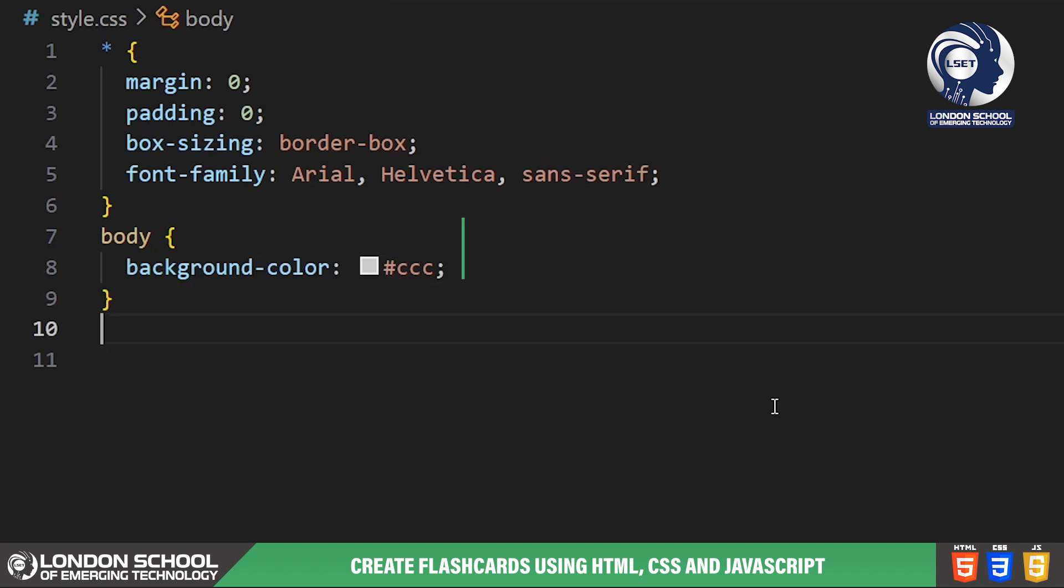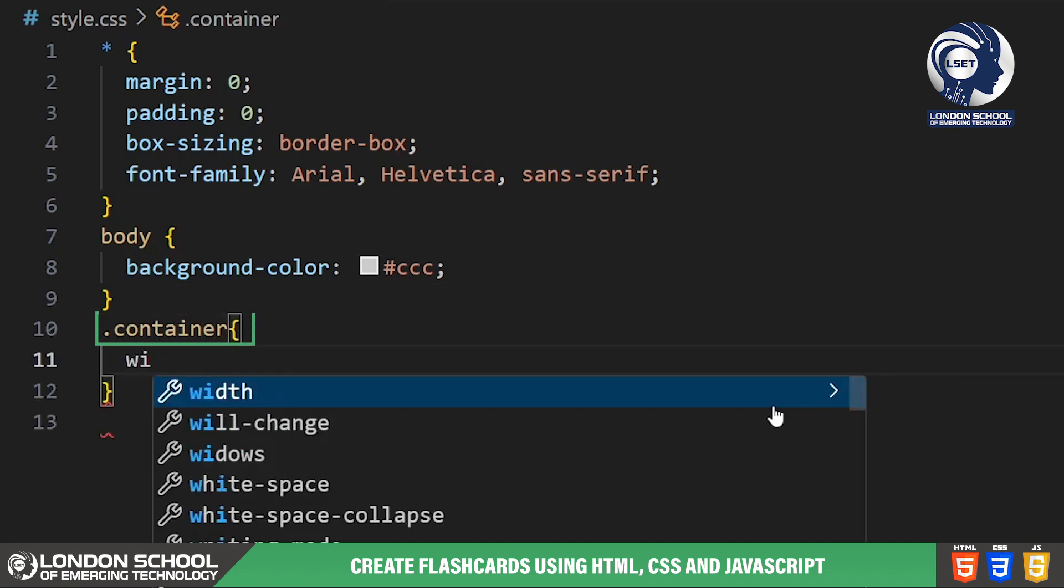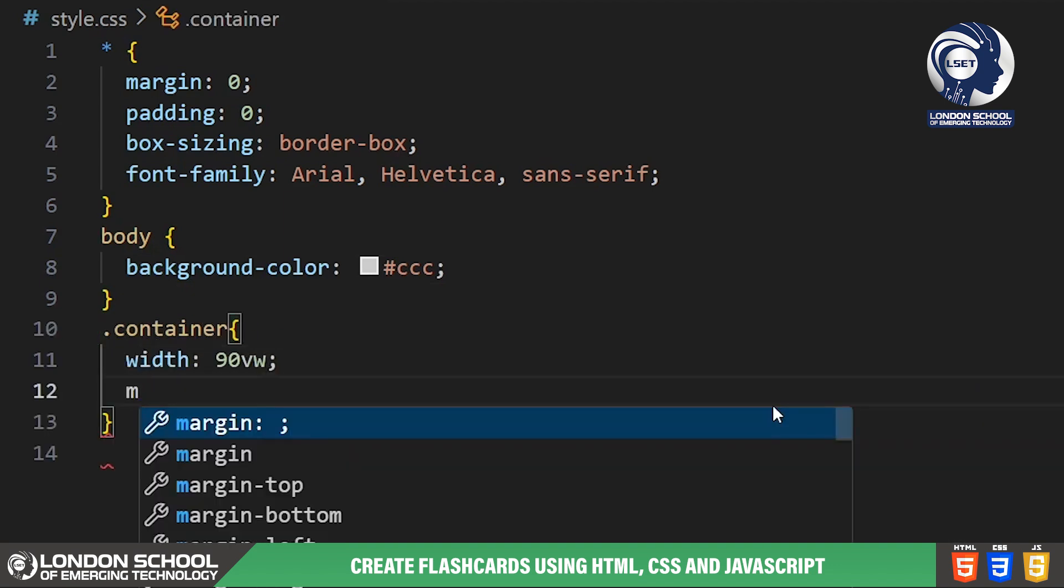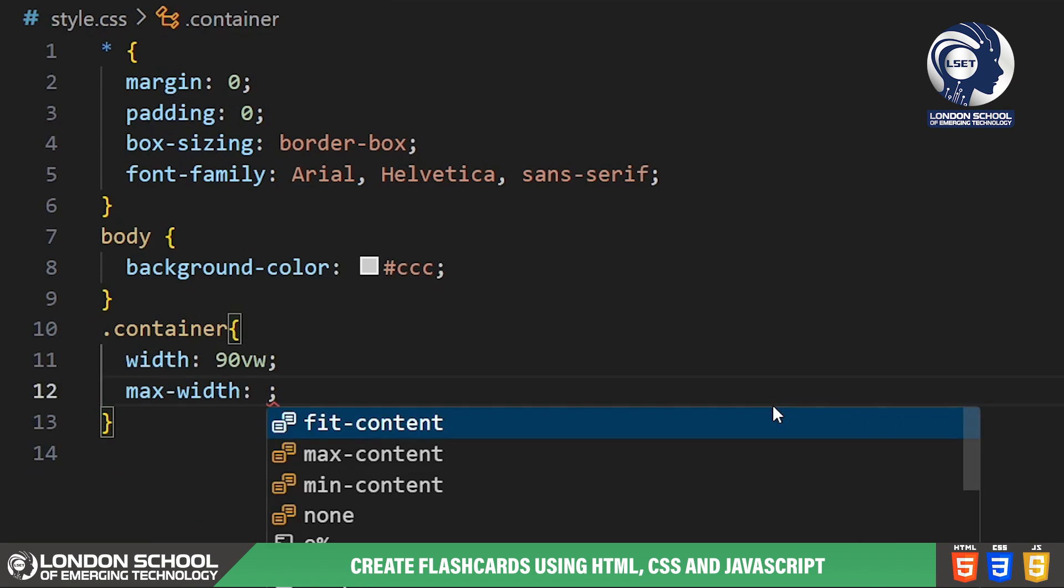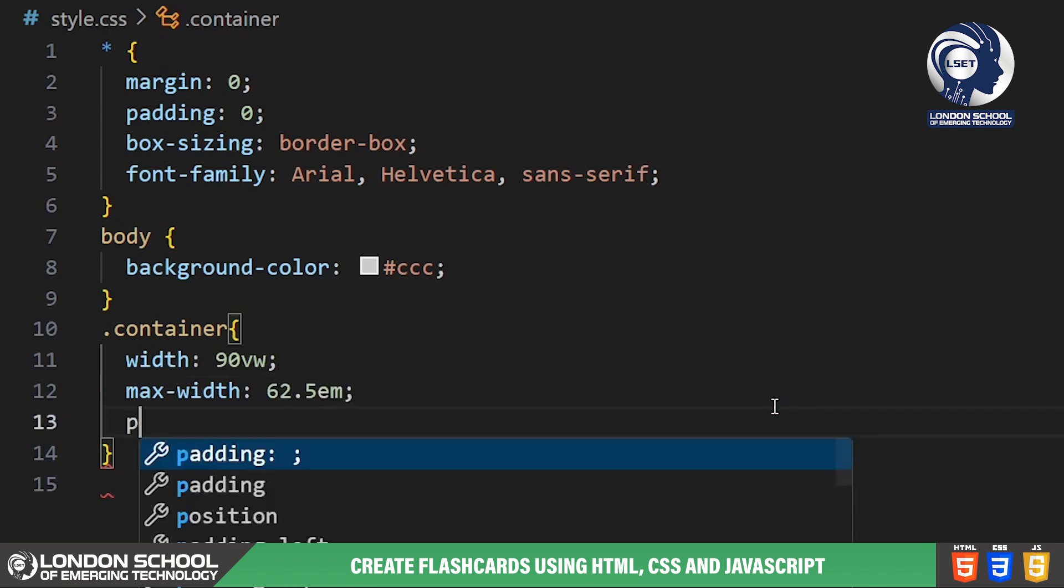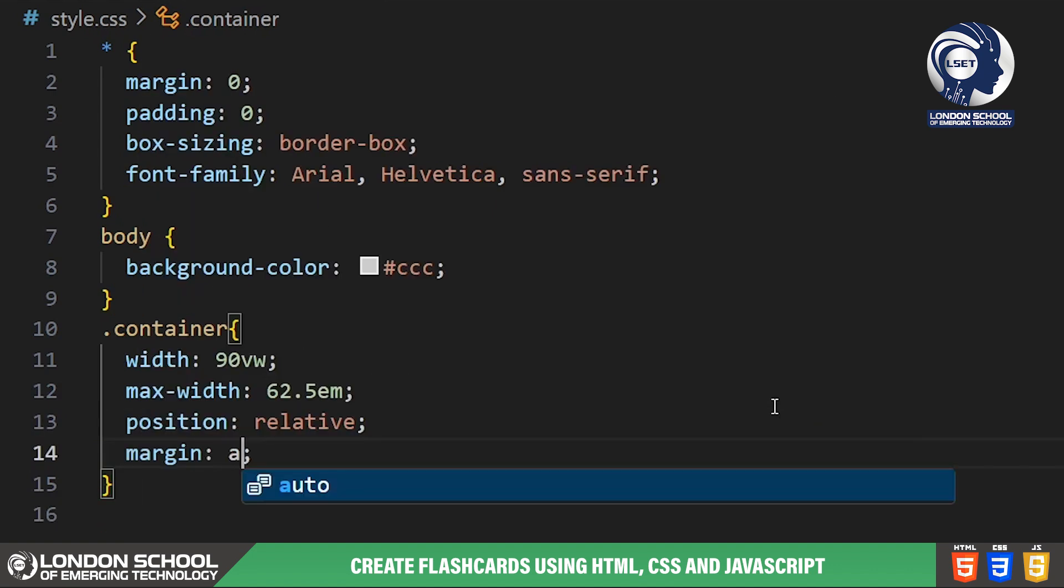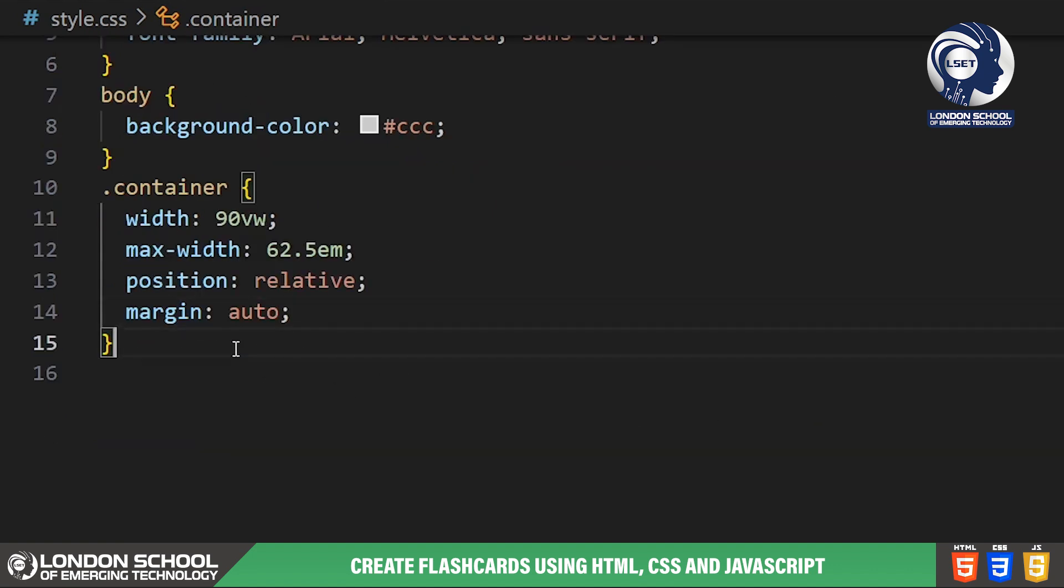We've set the background color of the body to a light gray to create a pleasant backdrop for our app. Inside the container class we're defining the width to be 90% of the viewport width with a maximum width of 62.5 m roughly 1000 pixels. This ensures that our app remains responsive and looks good on different screen sizes.